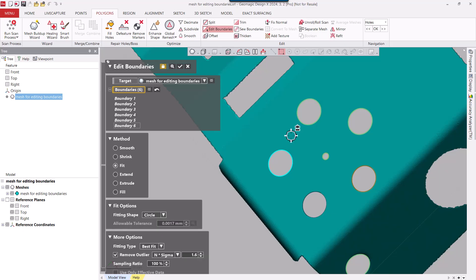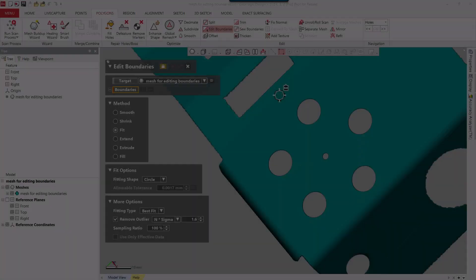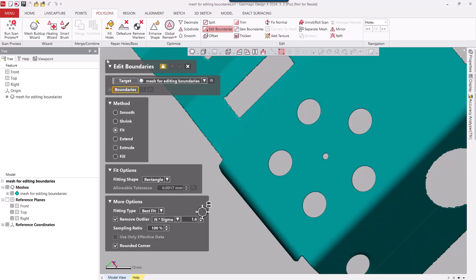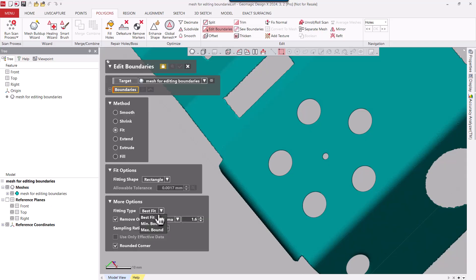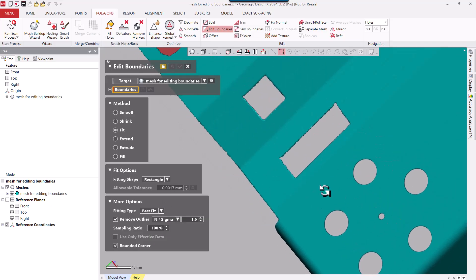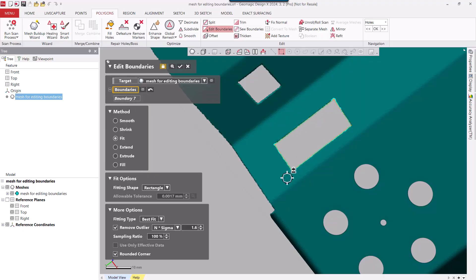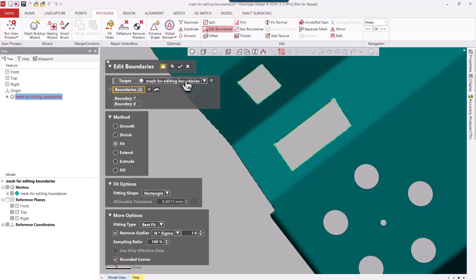Let's see what else we can do. Let's go ahead and change that fitting shape from a circle and pick a rectangle this time. So let's go find a couple of rectangles. And again, we've got various options, Best Fit, Minimum Boundary, and we'll just keep it at Best Fit. So I'm going to zoom up on these two rectangular shapes here and pick on both boundaries and go ahead and apply that.